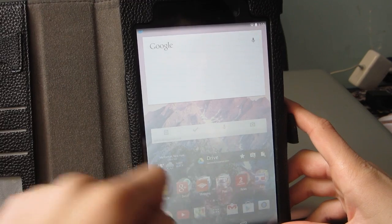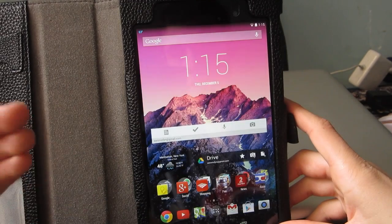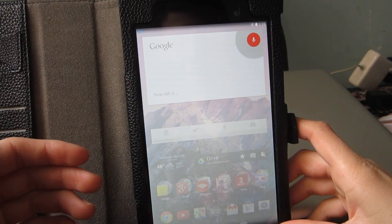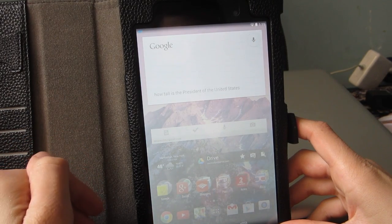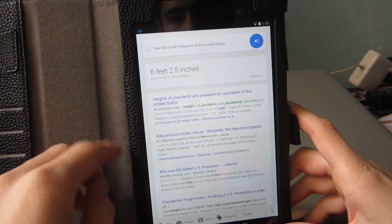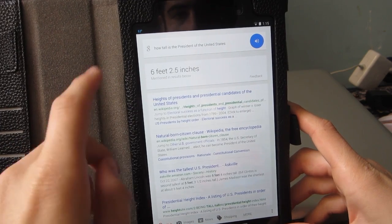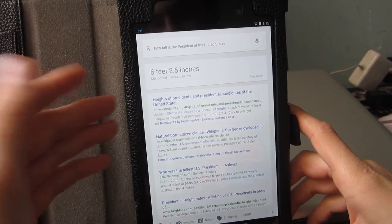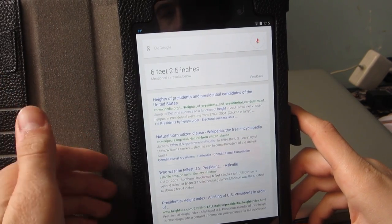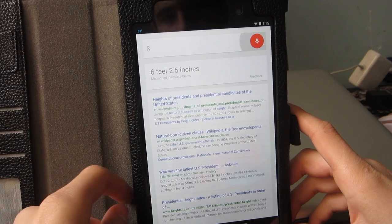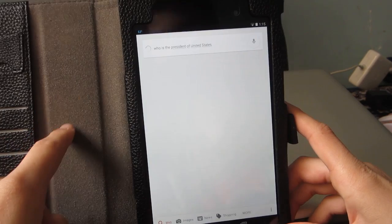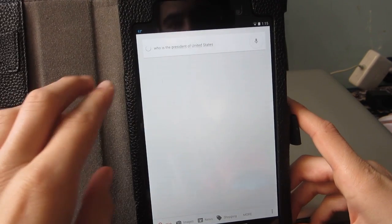For example, I'll do a quick search — 'Okay Google, how tall is the president of the United States?' You can also ask 'Okay Google, who is the president of the United States?' and it will go ahead and answer that for you.